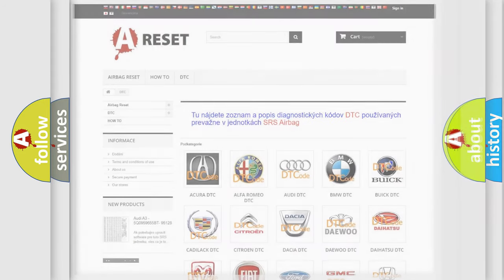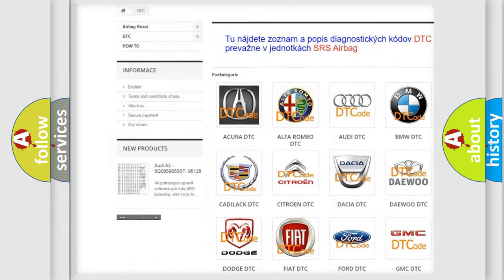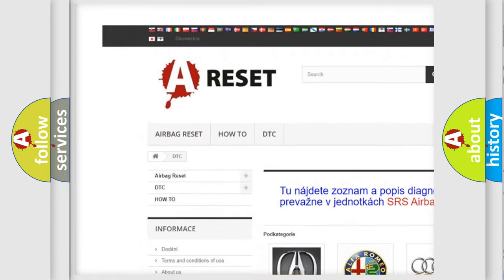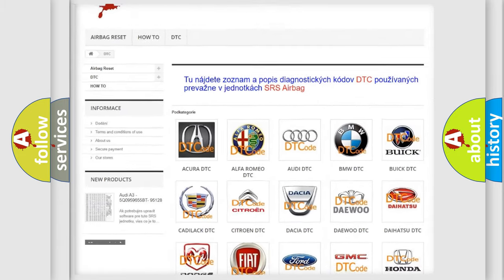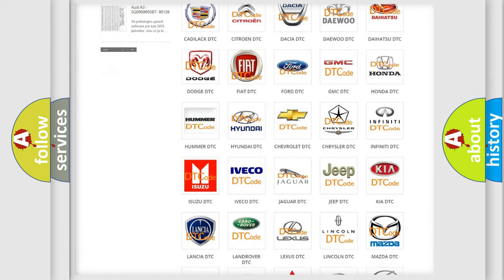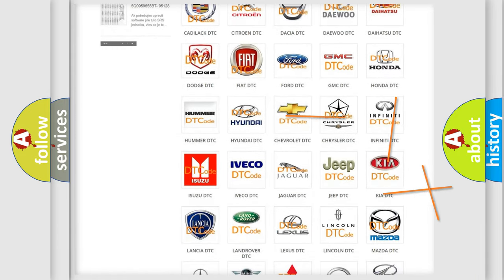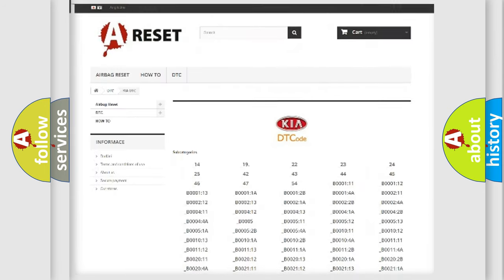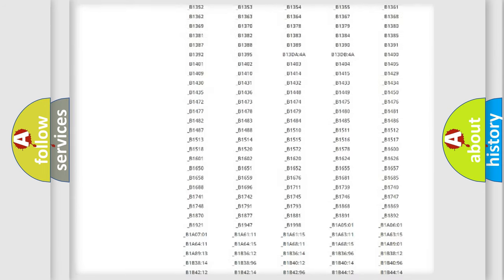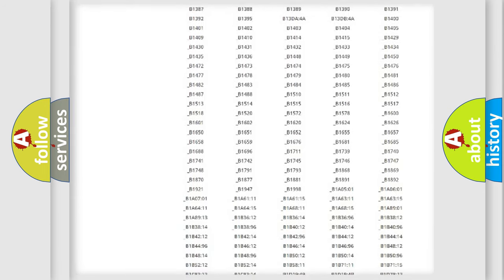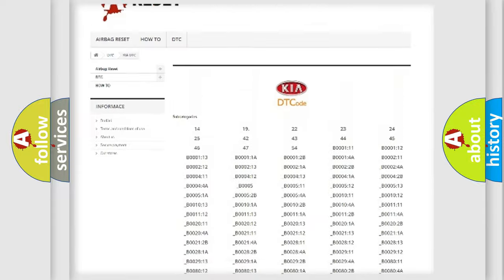Our website airbagreset.sk produces useful videos for you. You do not have to go through the OBD2 protocol anymore to know how to troubleshoot any car breakdown. You will find all the diagnostic codes that can be diagnosed in Kia vehicles.